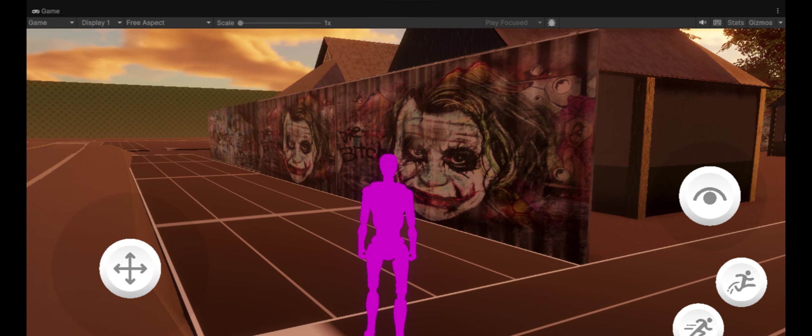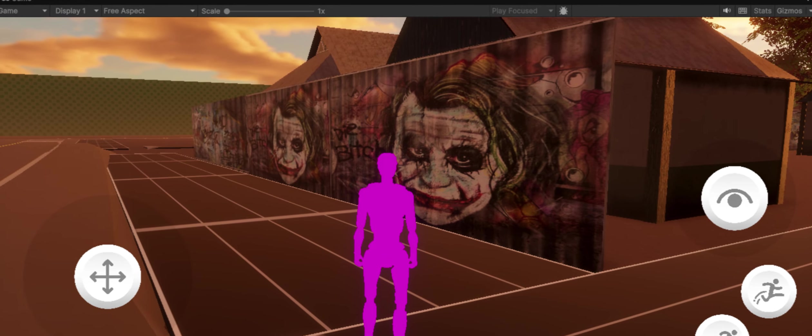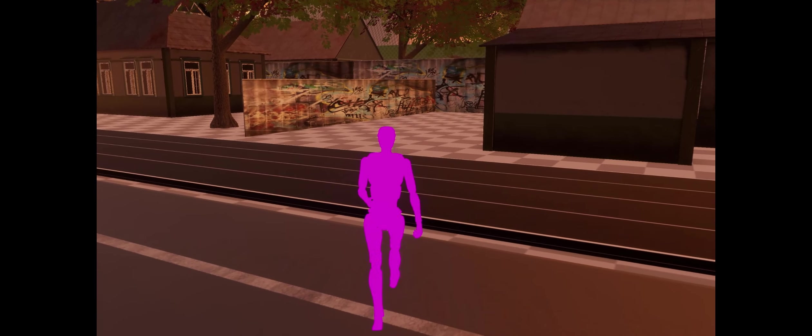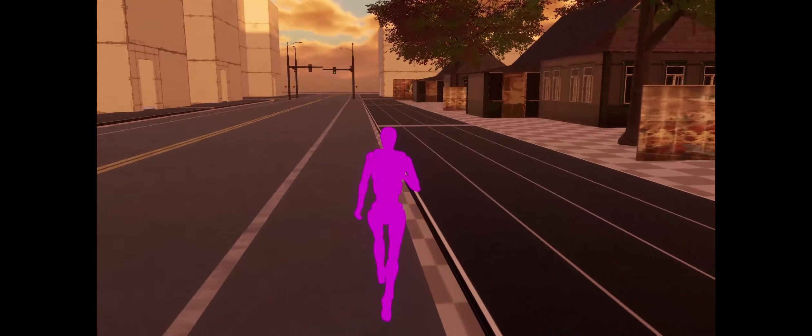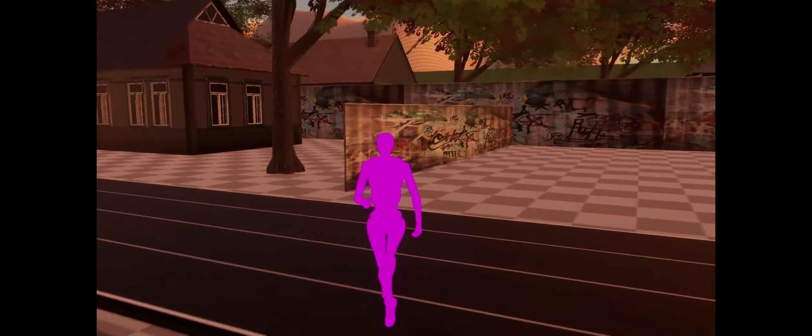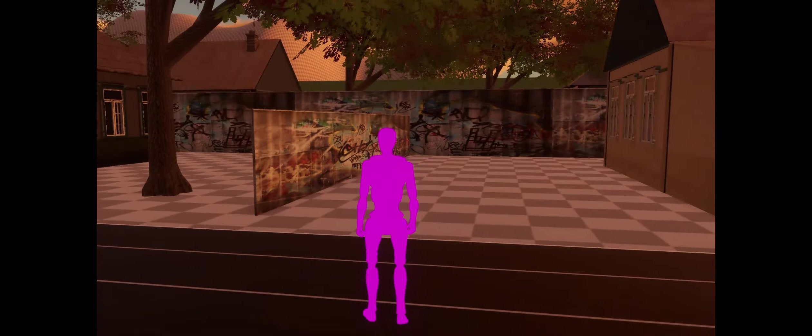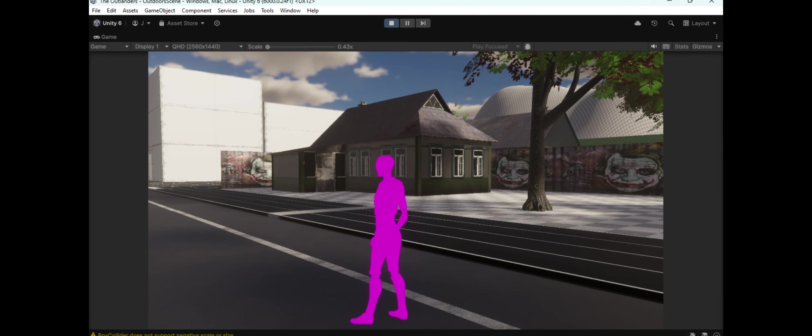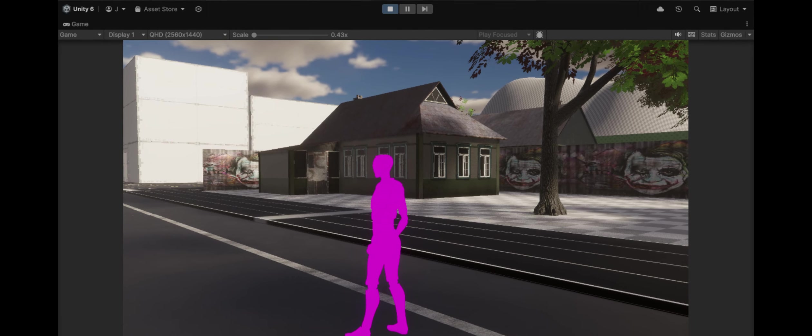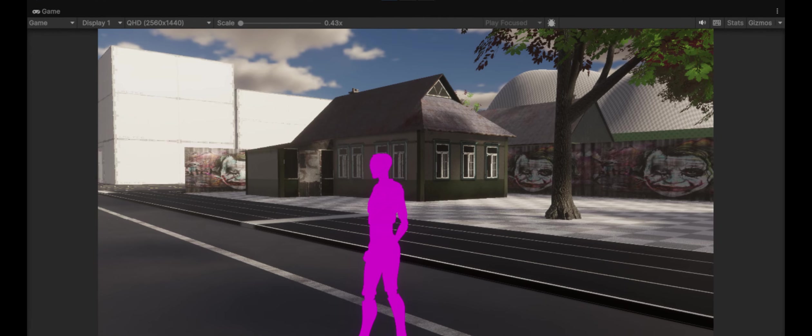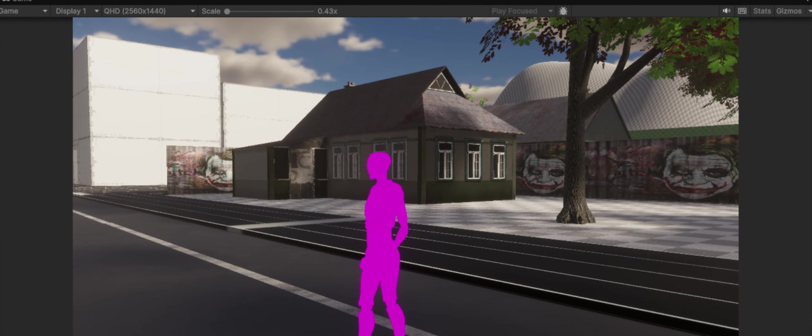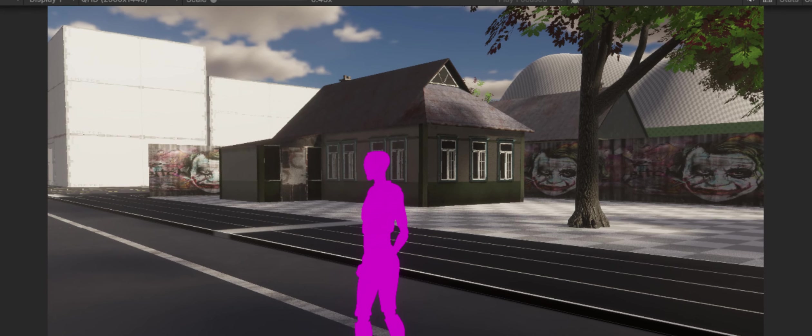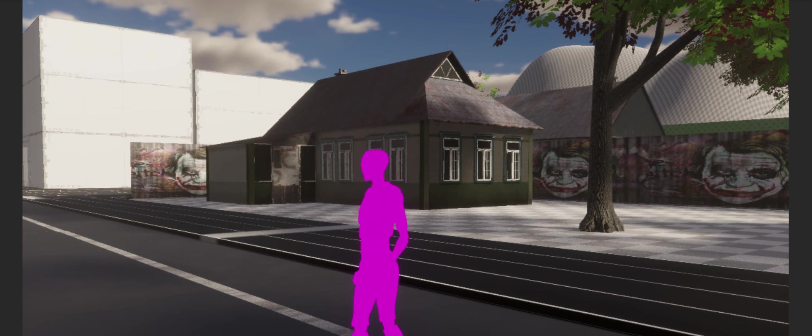Each area in The Outlanders has its own unique feel, and the level blockout lets us experiment with player movement, sight lines, and pacing. For instance, we're setting up resource locations, pathways, and areas where enemies might ambush the player. We want players to feel like every step they take in The Outlands could mean life or death, and that starts with crafting an immersive layout.